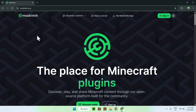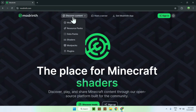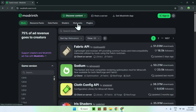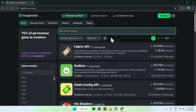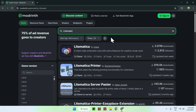From there, all you want to do is go to Discover Content at the top of the website, then go down to Mods. Then you want to go to Search Mods and search up Litematica, and then just click on the Litematica name.